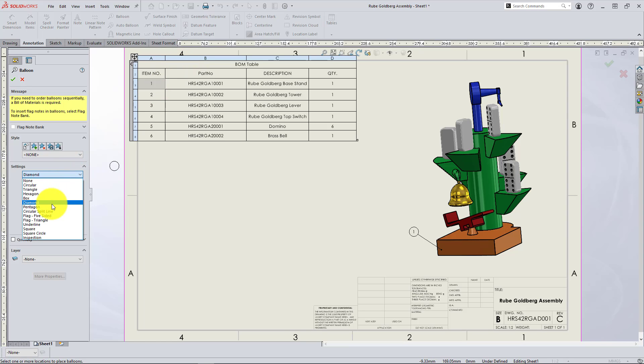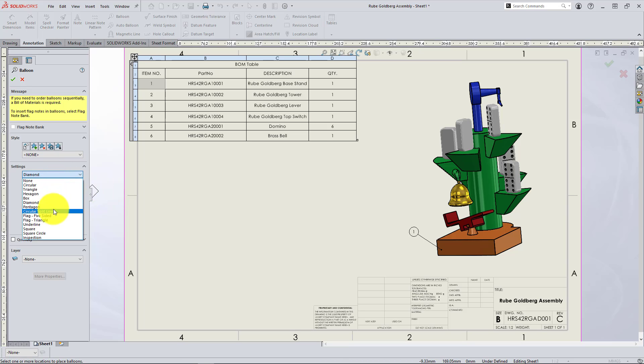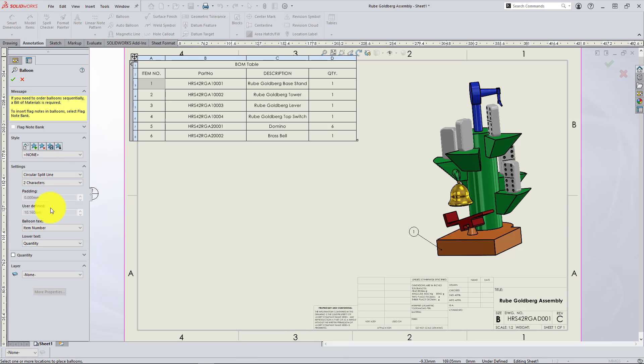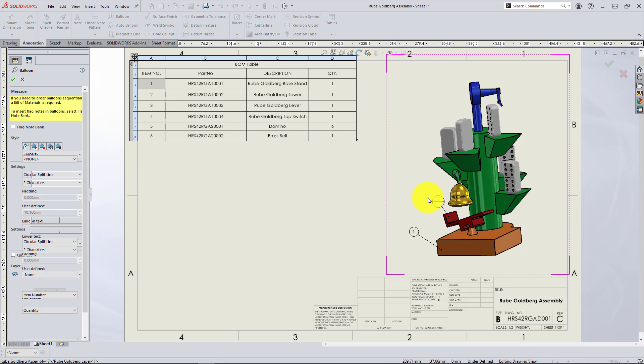And as you can see, you can change the shape of the label, the size, even customize it to show a quantity or custom property in the lower section.